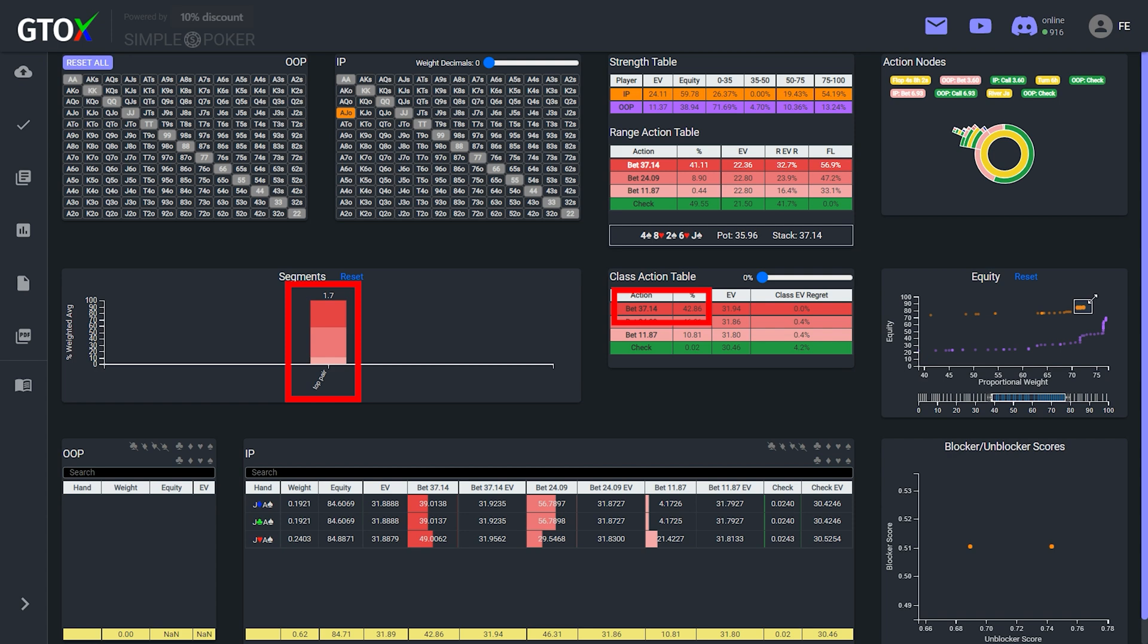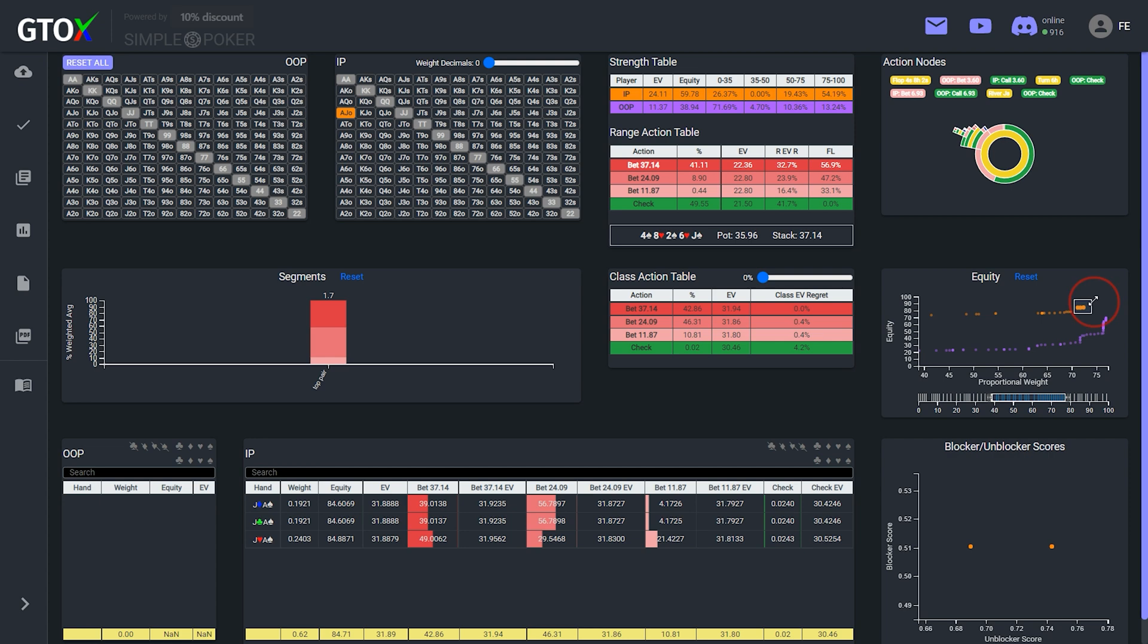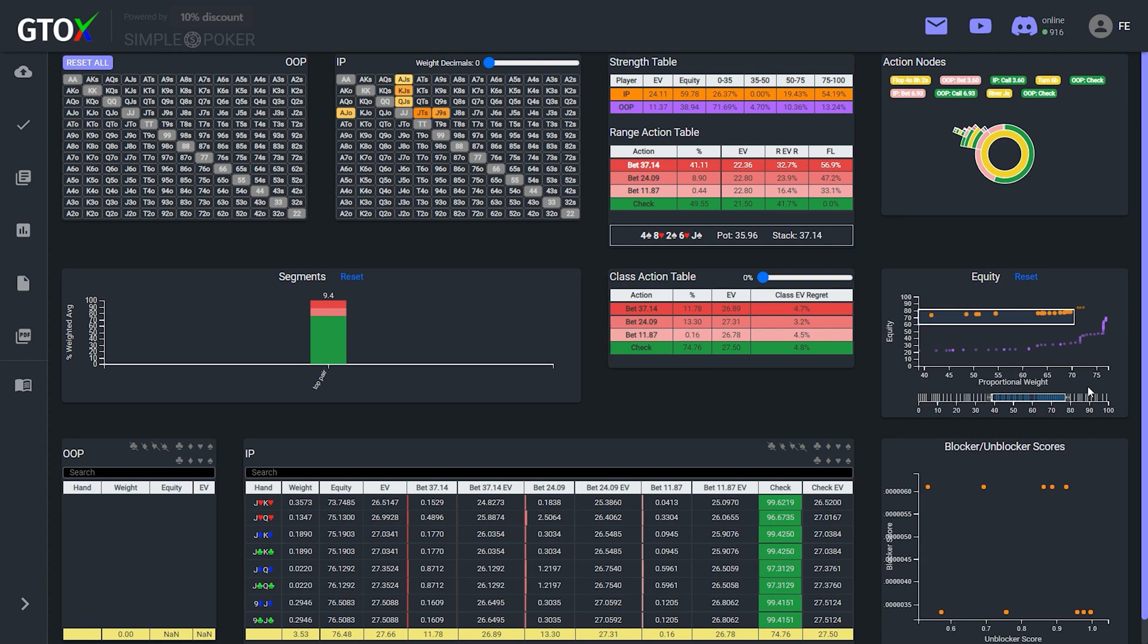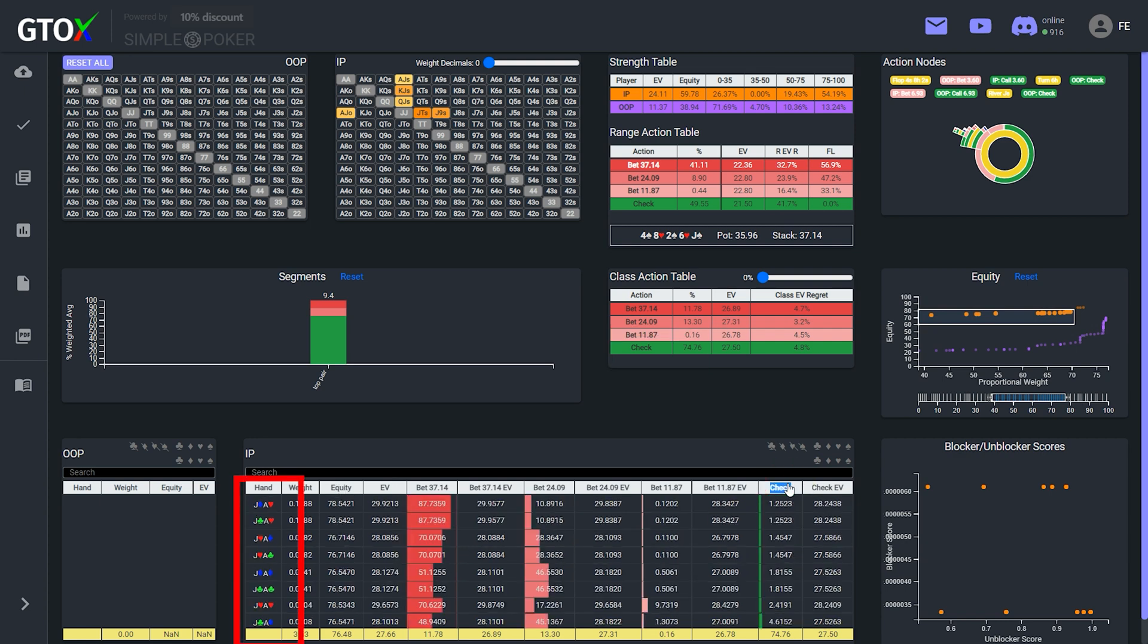So what do these hands have in common? Well, they are all top pairs with top kicker, which also contain the ace of spades flush blocker. And then the rest of the top pairs all have around the same equity and are checking, on average around 75% of the time, with the hands betting most often being the other ace-jack combos without the spade.